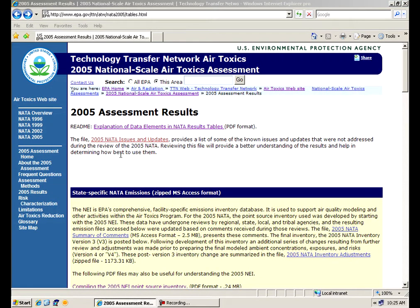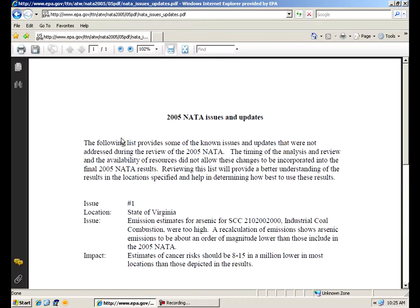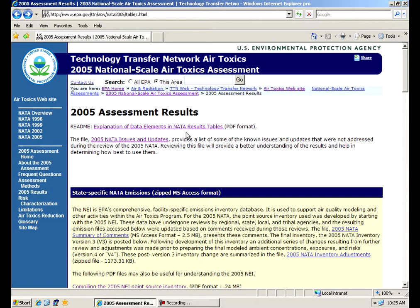We've also added on a file that talks about known issues. As we go through and review the data, we find things that have been updated or changes. We'll make those available under this known issues link right here at the top of the page.